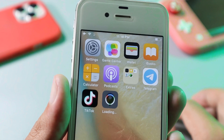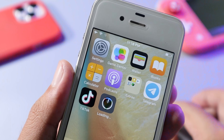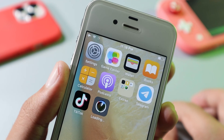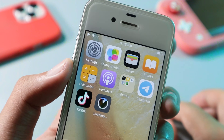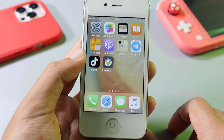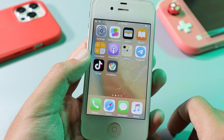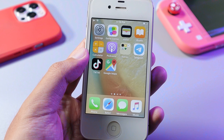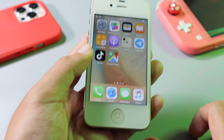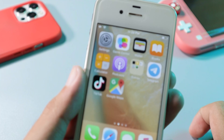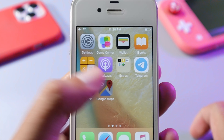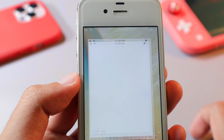And now the issue has been eliminated, so you should be able to download it. Let me tap on download, and if I go back to my home screen, you should be able to see Google Maps is downloading on my device.